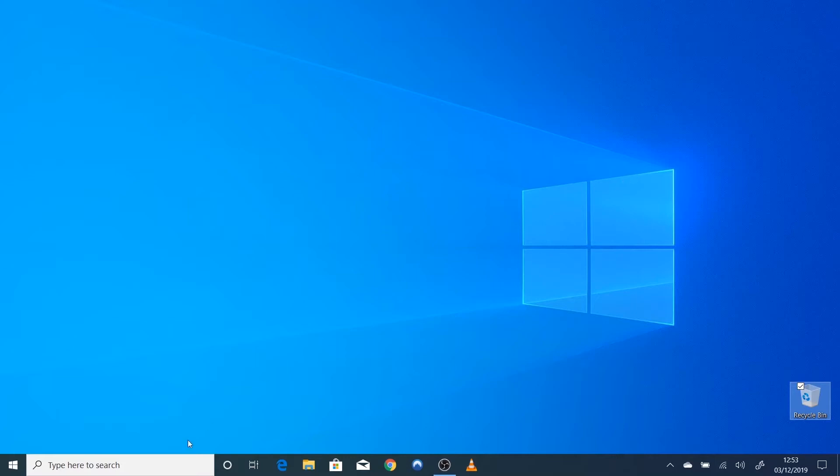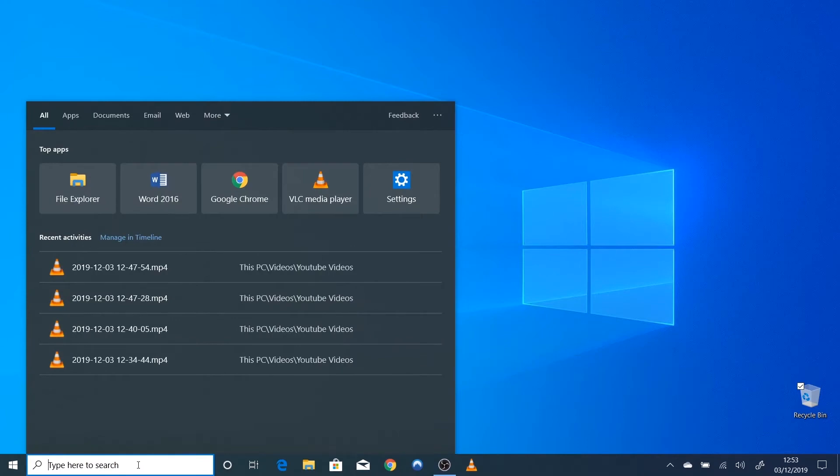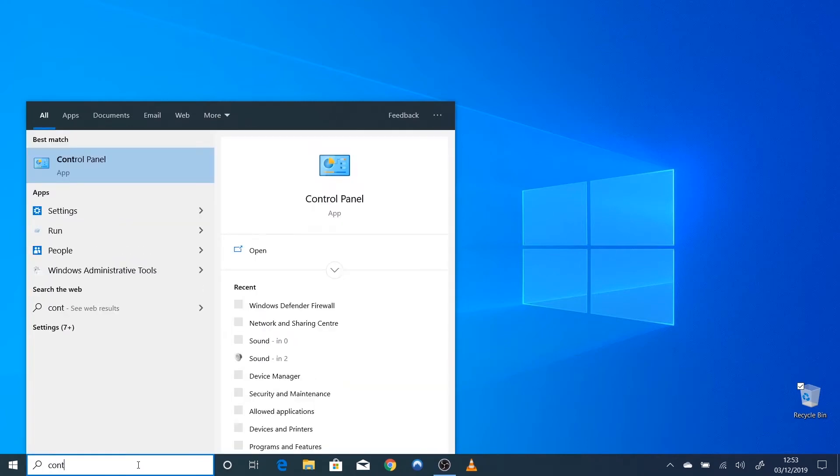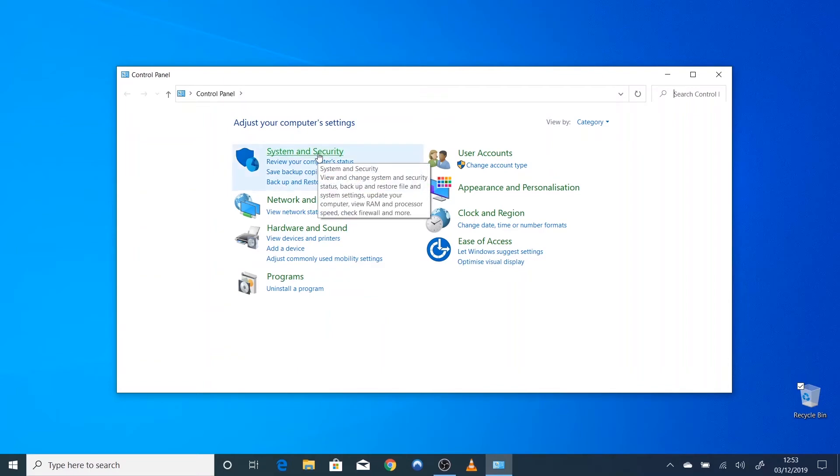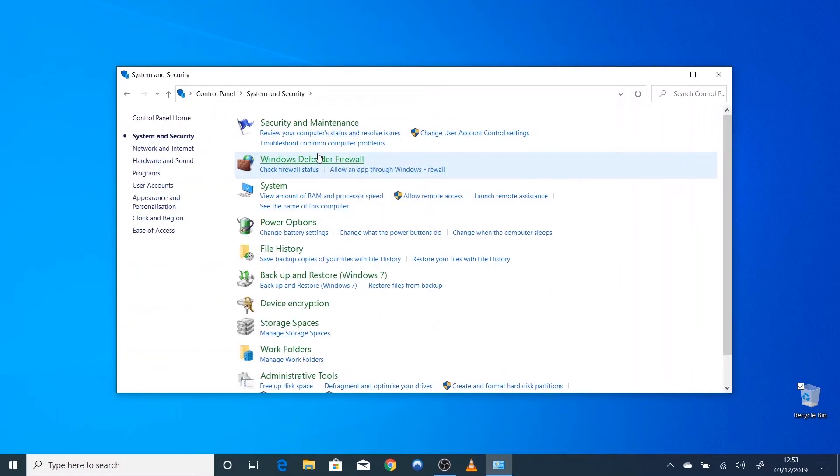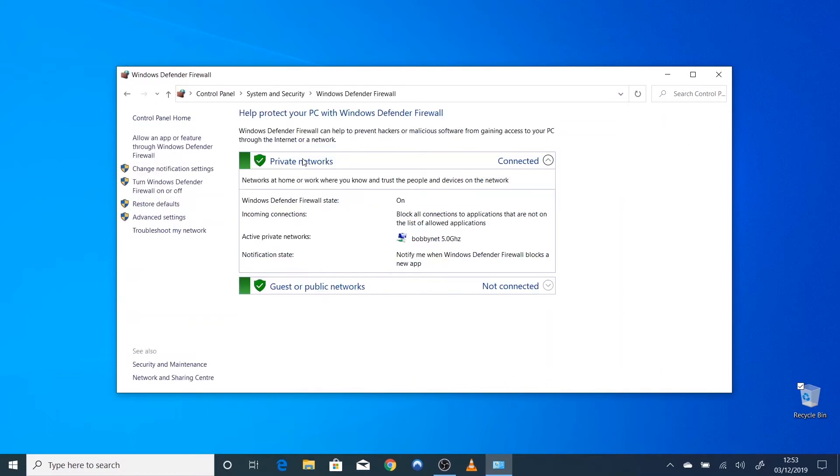In the search box, type Control Panel. Open the Control Panel. Click System and Security. Click Windows Defender Firewall. On the left, you'll see Allow an app or feature through Windows Defender Firewall. Left-click it.